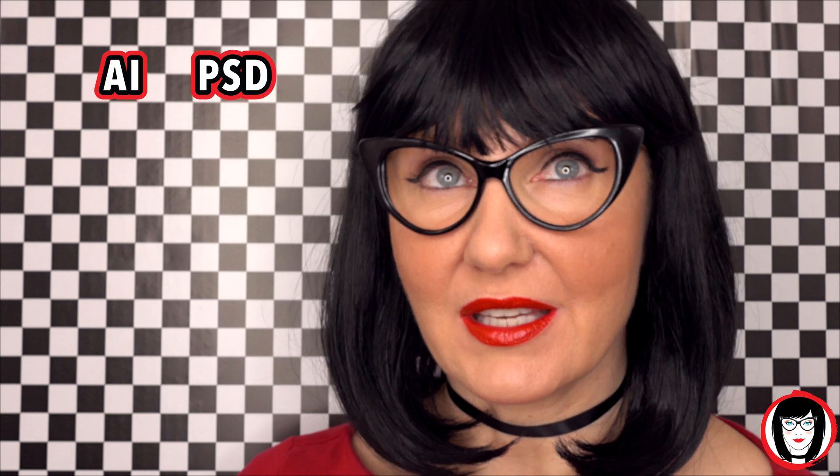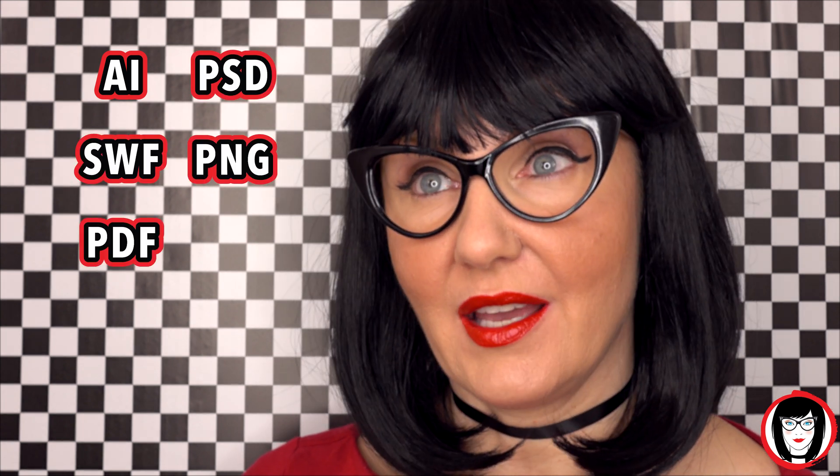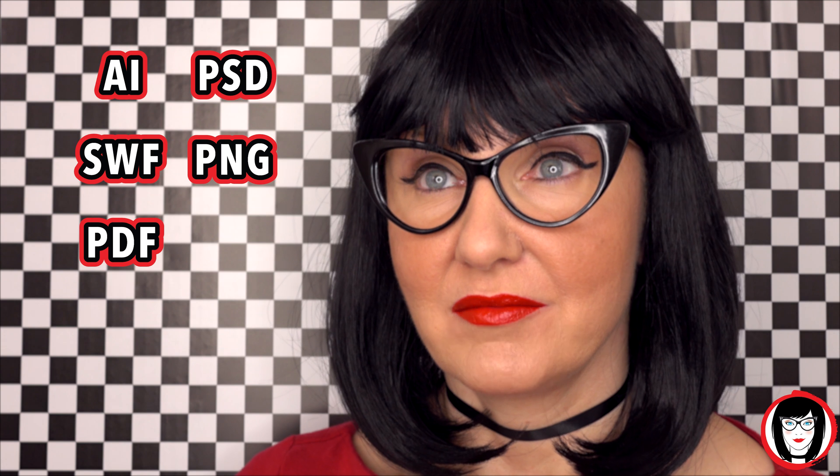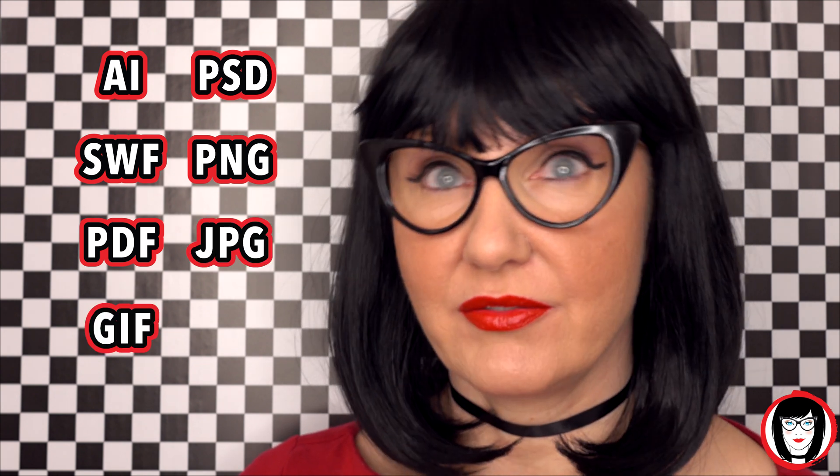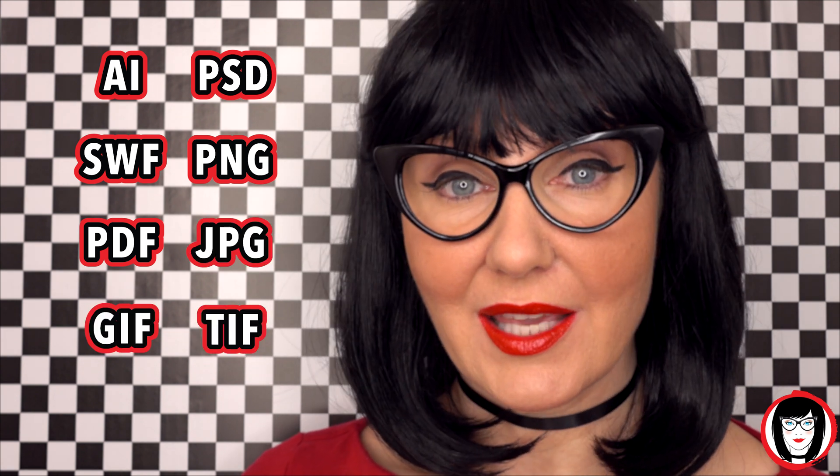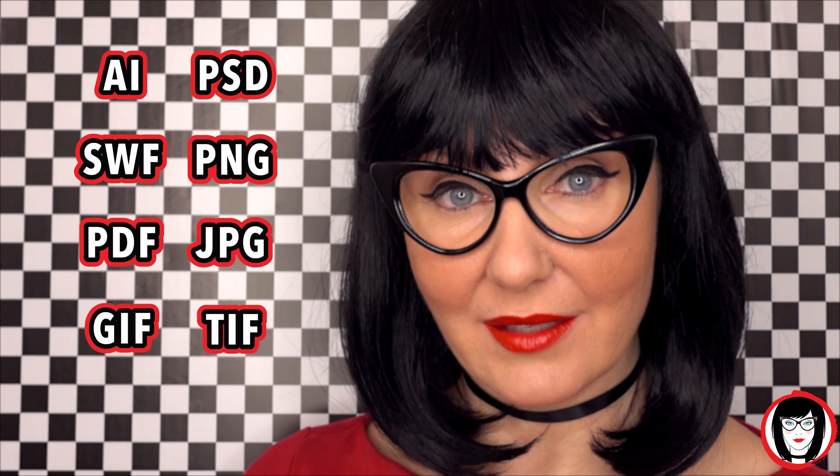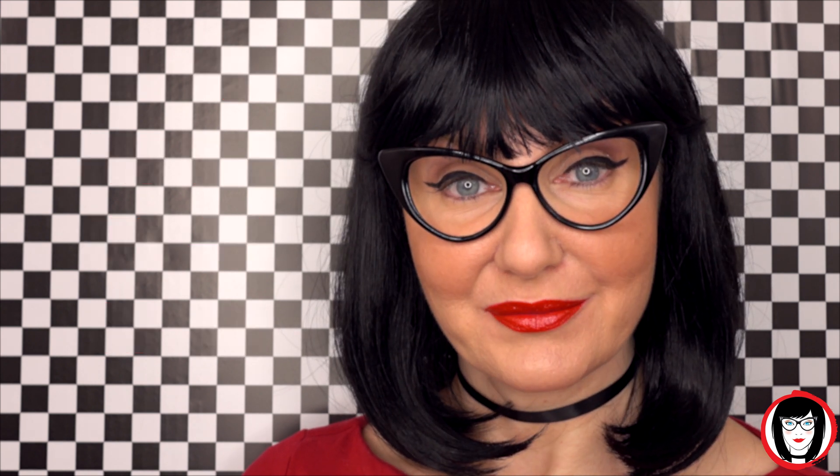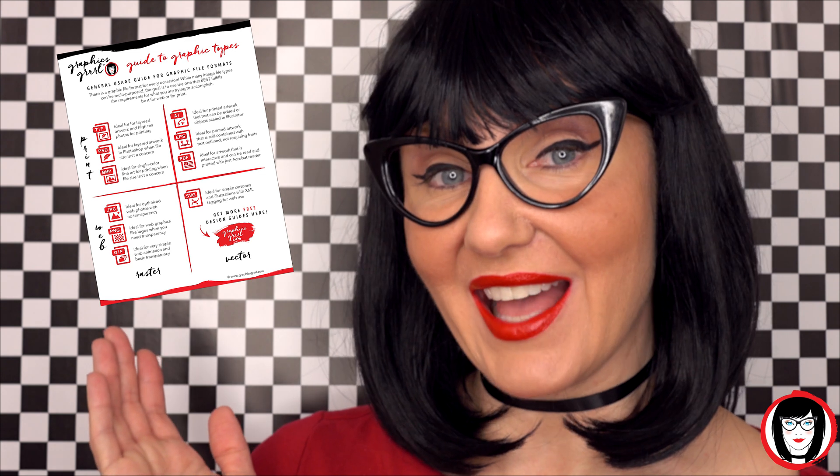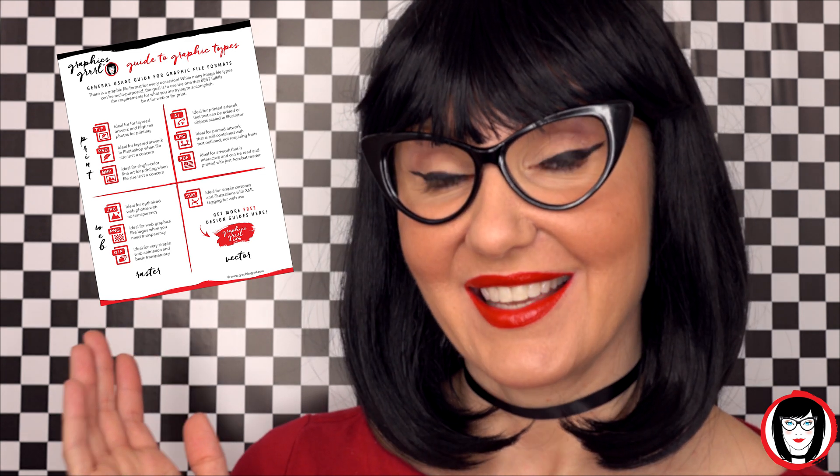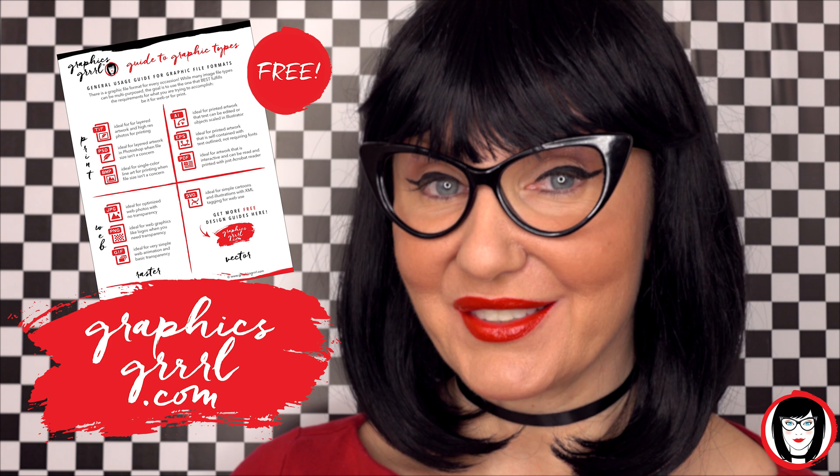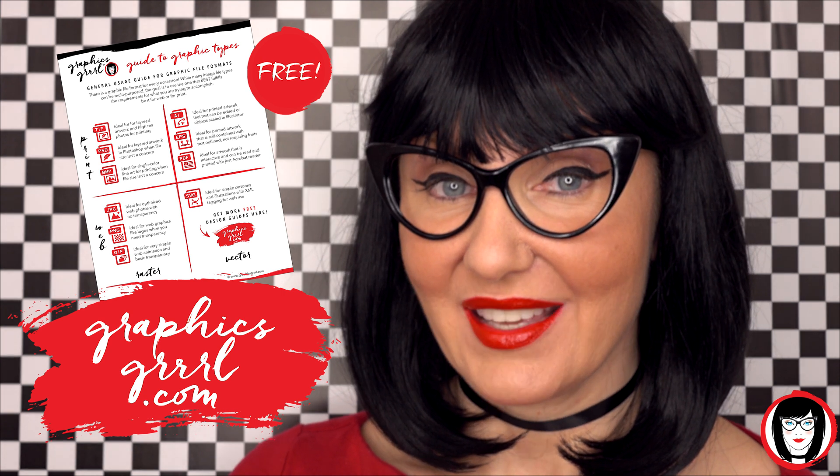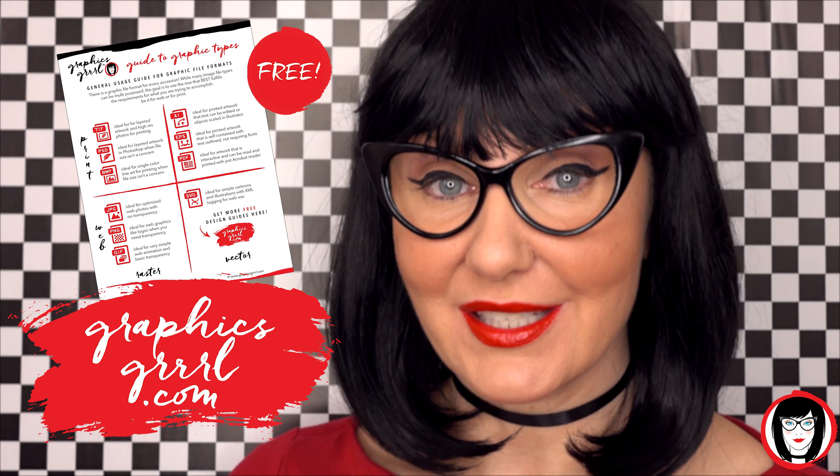You know when it comes to graphics there are so many file formats. There's AI, PSD, SWF, PNG, PDF, JPEG, GIF, TIFF. How do you keep them all straight? Well now you don't have to because I've created the ultimate guide to graphic file formats that you can download for free at graphicsgirl.com. This way you'll know when to use each type. Just click the link below.